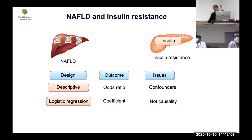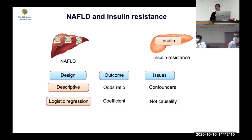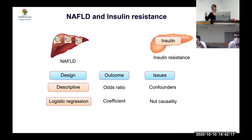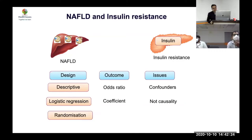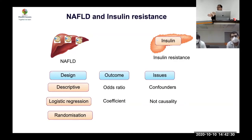Premature menopause may be associated with greater fracture risk, but regression won't tell you whether delaying menopause actually reduces fractures. That's the distinction — regression tells you something is associated, not whether it's causative. The way forward to establish causality is randomization: make half NAFLD and half non-NAFLD, randomize, and measure the difference in insulin resistance.